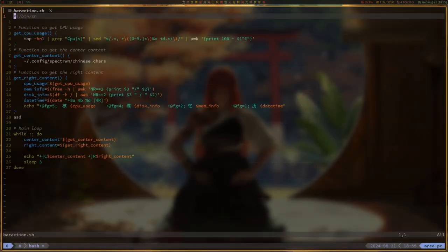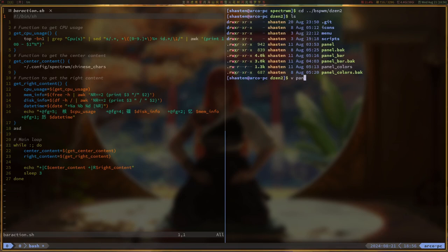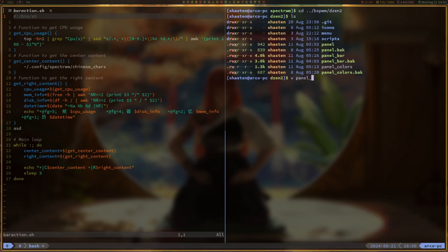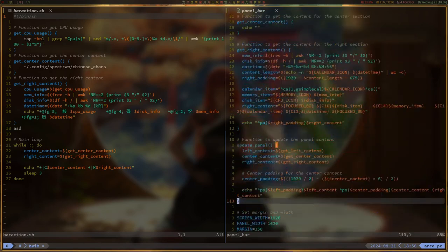Moving on to the bar setup, or should I say bars? I had a real struggle with Spectre WMS bar. At first, I thought it was just about splitting it into three sections like dozen two.